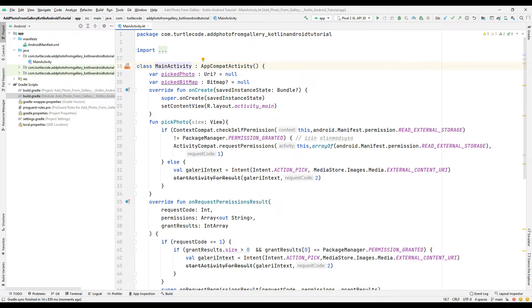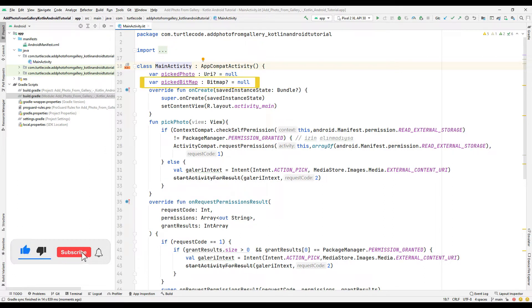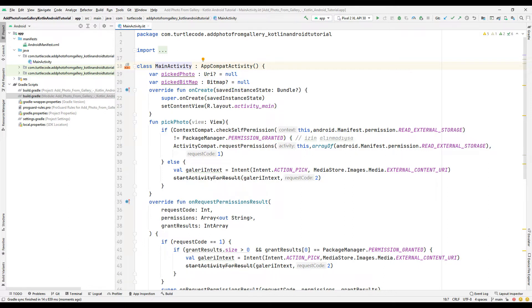Let's start with the coding part. A variable was created containing the address of the photo on the phone, synchronized with null because no photo has been selected yet. We will create a bitmap using the image decoder to display the selected photo in the Android app, and transfer the photo from the gallery to the application using bitmap. An onClick function name has been assigned to start the gallery permission process when the photo object is pressed.